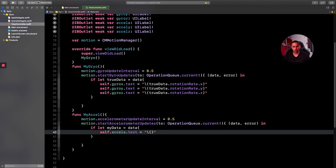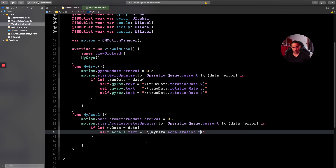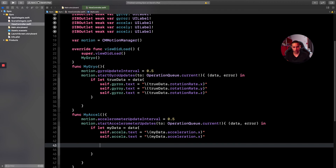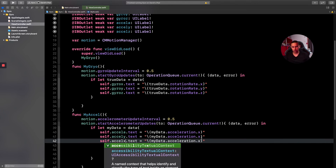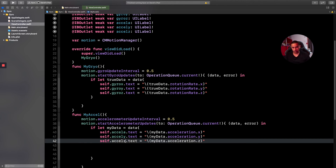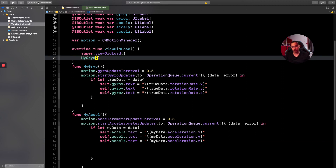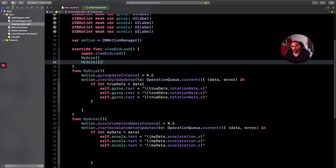With the data unwrapped, set 'self.accelX.text = "\(myData.acceleration.x)"', then copy it twice and change to '.acceleration.y' and '.acceleration.z'. Back in 'viewDidLoad', call 'myAxl()' as well so the accelerometer function is also invoked when the app starts.